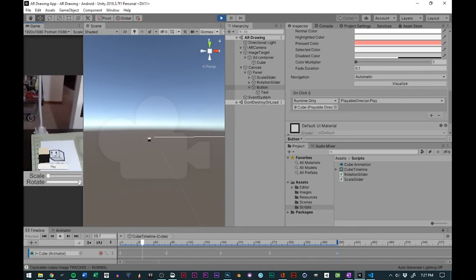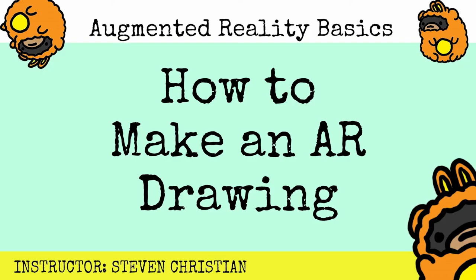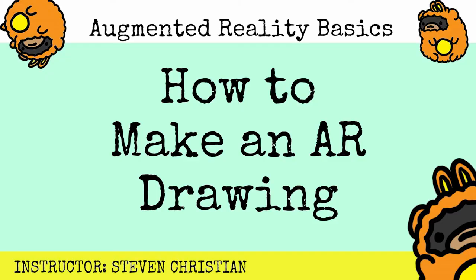And so if you want to learn more about this process and want to learn how to play around and augment your drawings, check out the information at StuckOnInIsland.com slash courses.